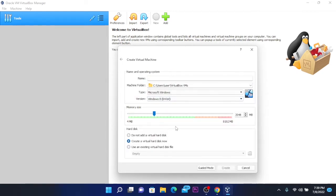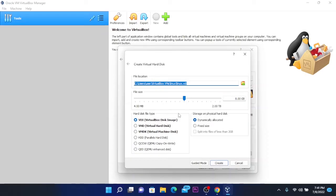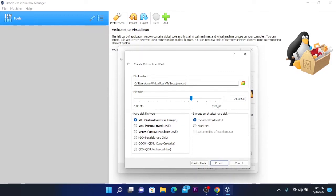Here we are going to choose memory size — you can choose as much as you need. I'm going to choose four gigabytes, which is 4000 megabytes. Then click on create a virtual hard disk now and click on create. It will show the file location and you can choose the file size. I'm going to choose 24 gigabytes because eight gigabytes is not enough. Select VDI VirtualBox disk image, leave storage on physical hard disk as dynamically allocated, and click on create.